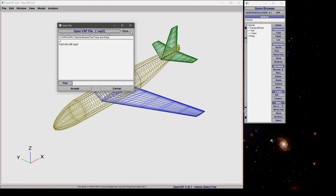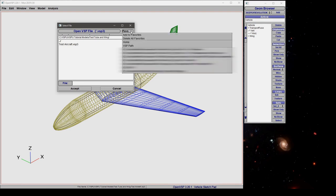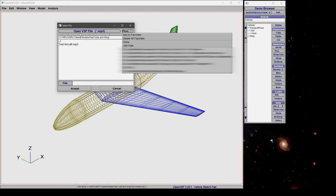Here in the top right you have access to your favorite locations in VSP. So you can add a location to favorites by navigating here clicking add to favorites.